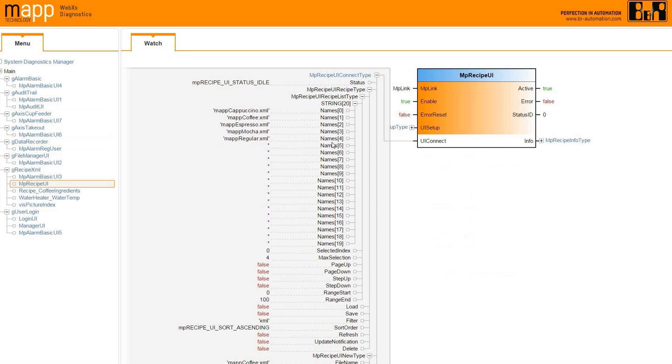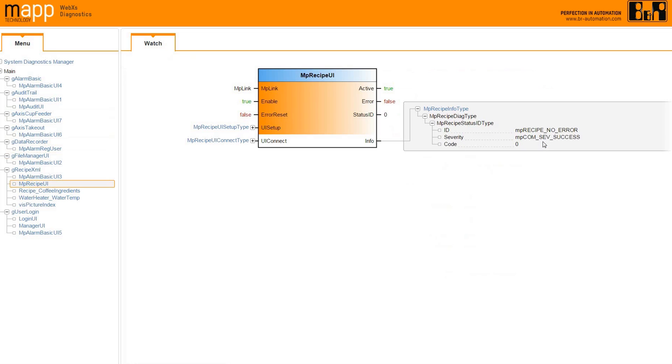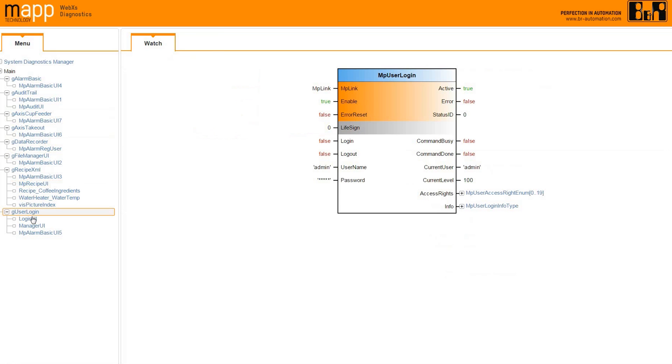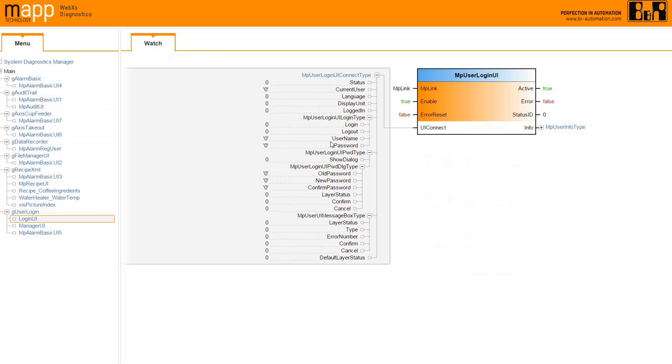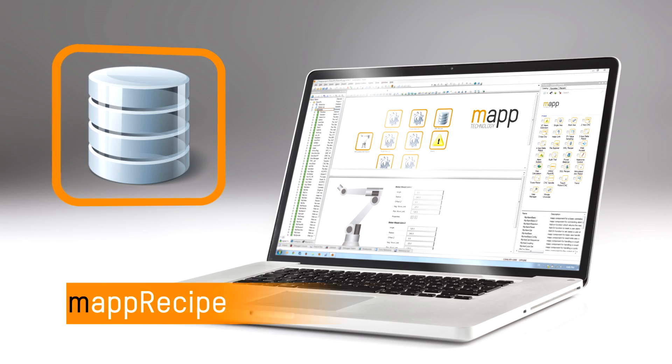With MAP technology, you can access and diagnose your machine control down to the function block level without dedicated software, special training, or access to the source code. All you need is your controller's IP address.